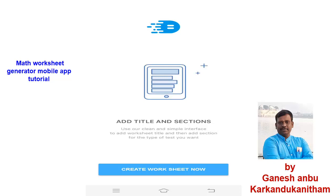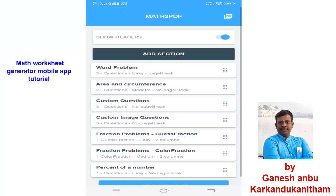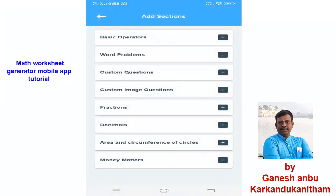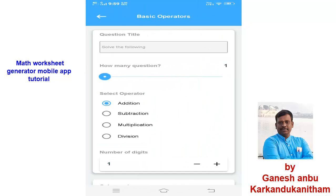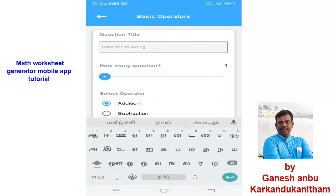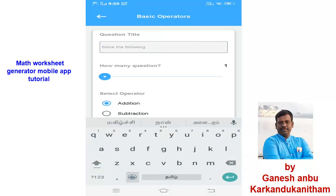So for English medium it will be very useful. Here you can see there is an option called 'Show Headers' if you want, otherwise leave it. And then there is an option called 'Add Section.' Here you can add the following: the first one is Basic Operators. Click it — 'Solve the following' is the title by default. Whether you want to change it, you can retype whatever you like. I will type 'Find the solution.'